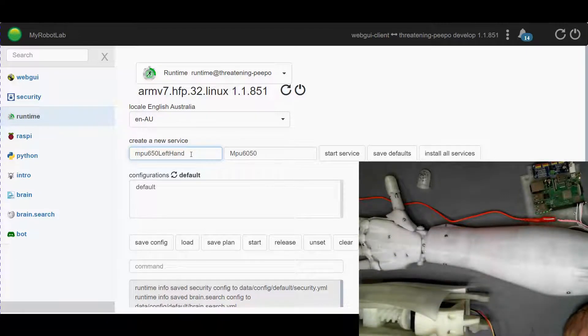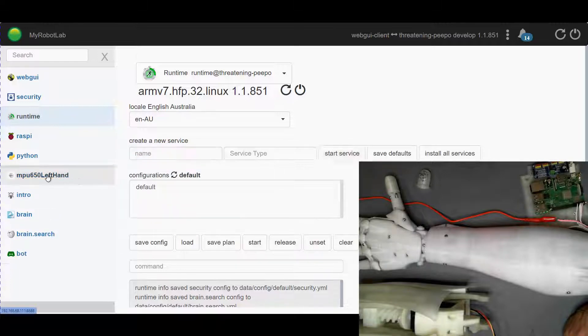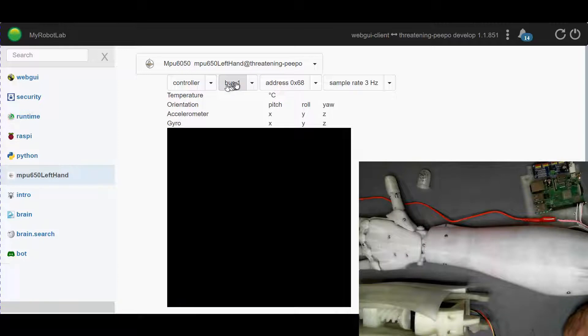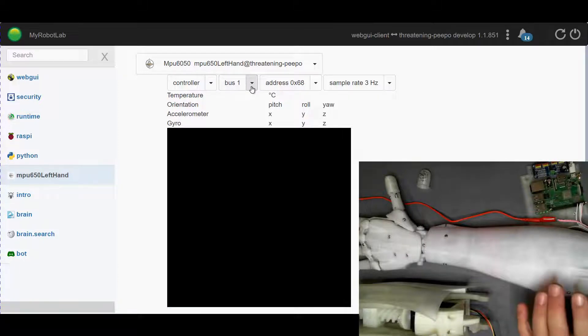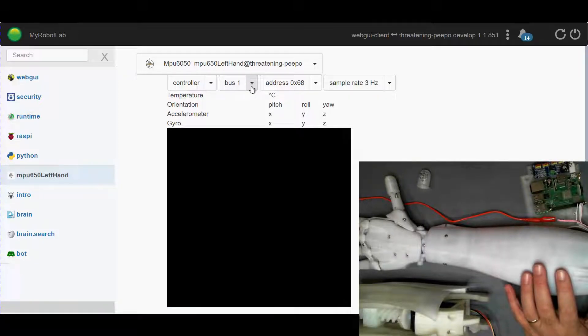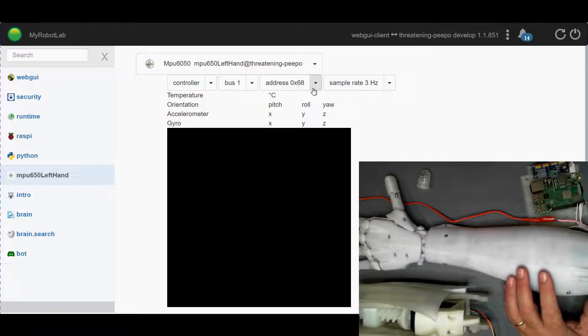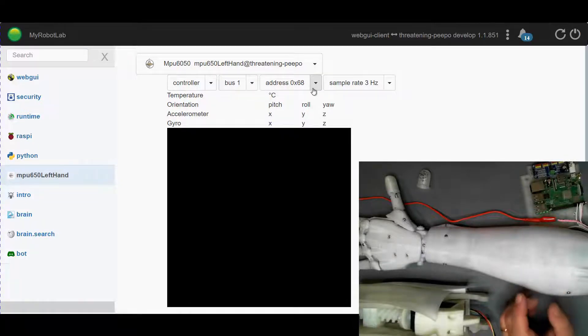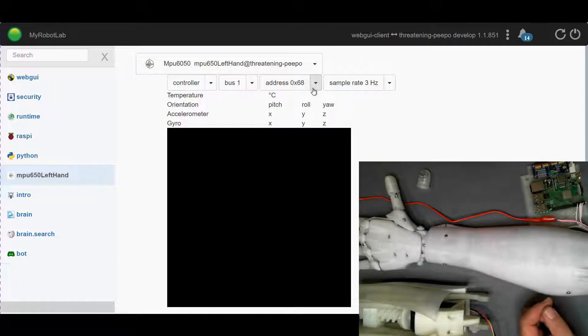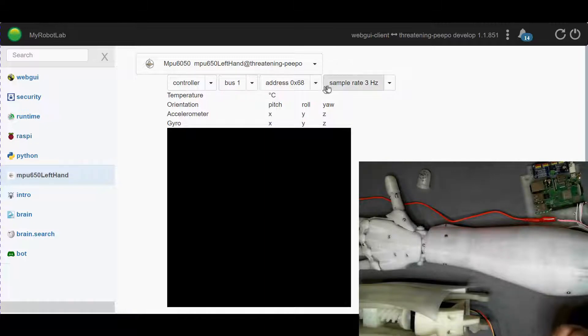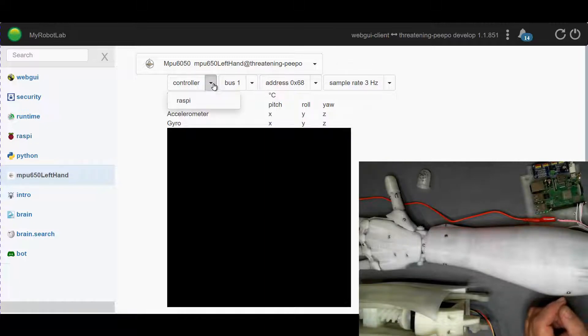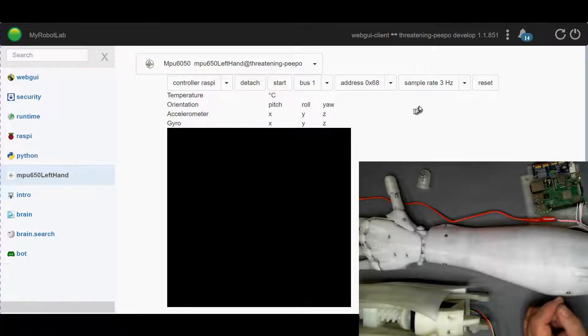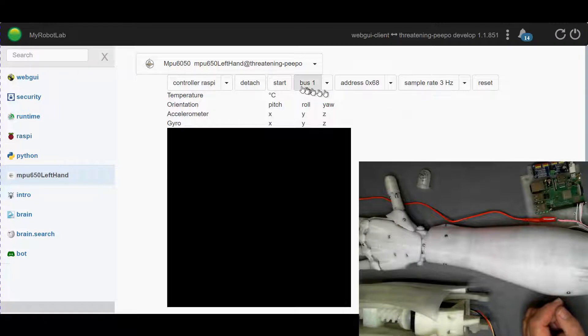Okay so let's start that service. We've got a bus 1, remember if you're running this through an Arduino you need to select bus 0. Address 68 is default for the MPU 6050, you can hardware change its address to 69 and our sample rates okay. So let's change our controller to Raspberry Pi, it's automatically attached but we do need to start it.